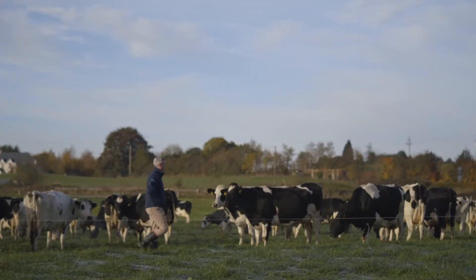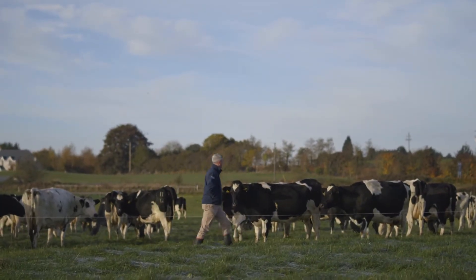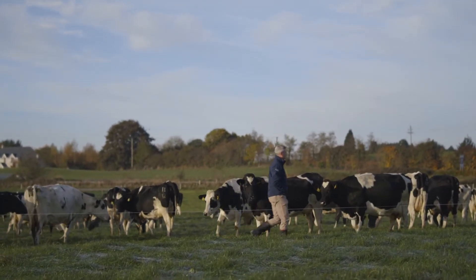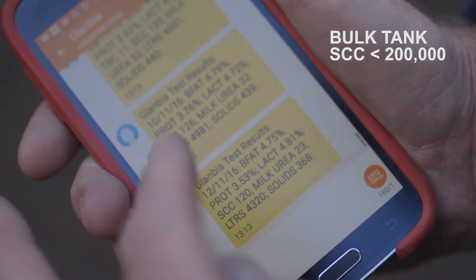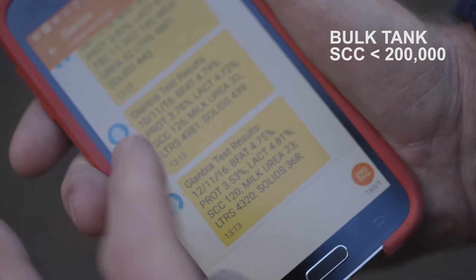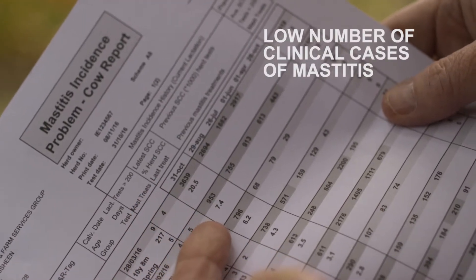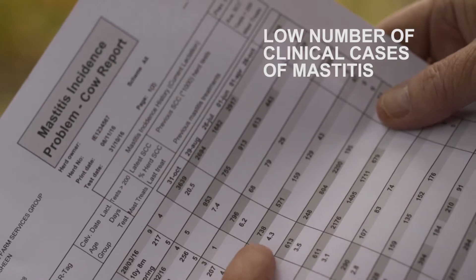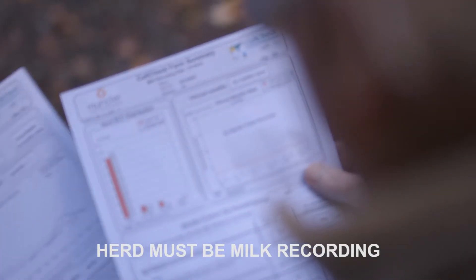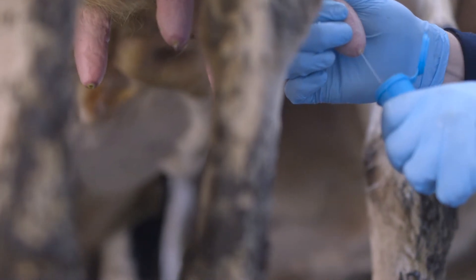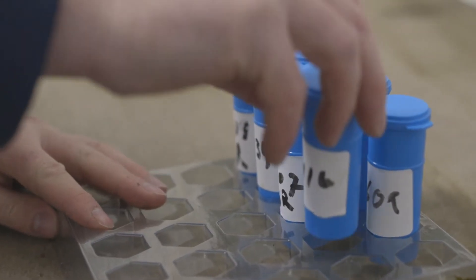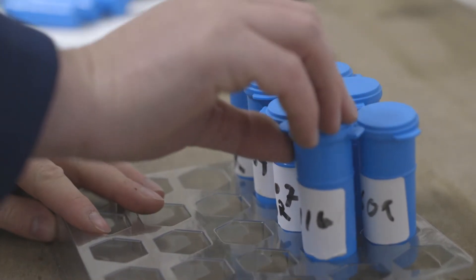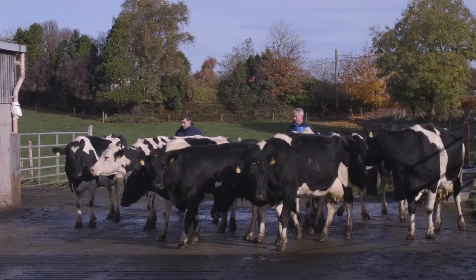The use of antibiotics can be reduced by only treating cows that have an infection at the end of lactation. Selective dry cow therapy is only suitable for herds where the bulk tank somatic cell count is less than 200,000, where there is a low number of clinical cases of mastitis, the herd must be milk recording, clinical cases must be recorded, and milk culturing tests have been carried out with no Staph aureus infections identified. Otherwise, blanket dry cow therapy should be used in all animals in the herd.